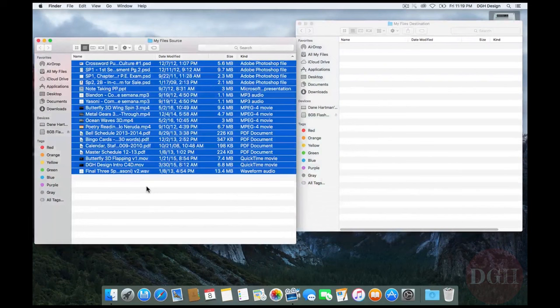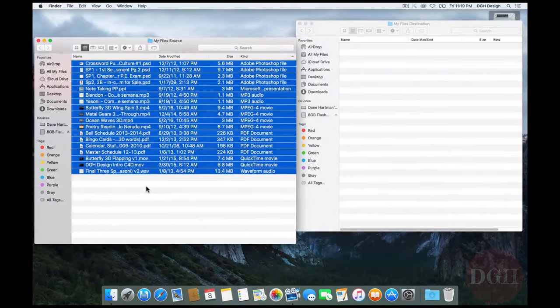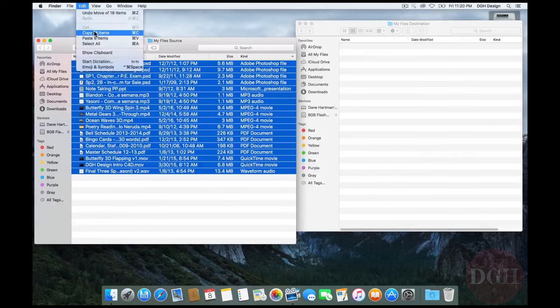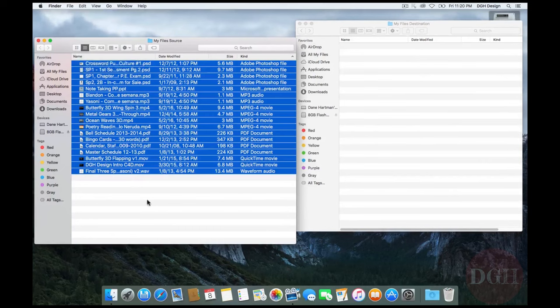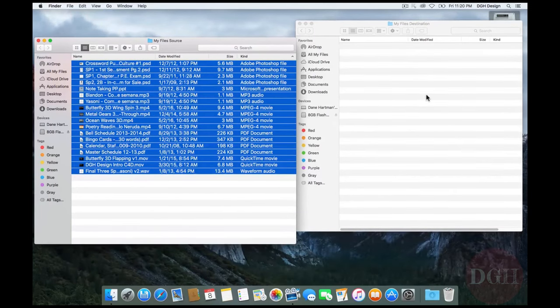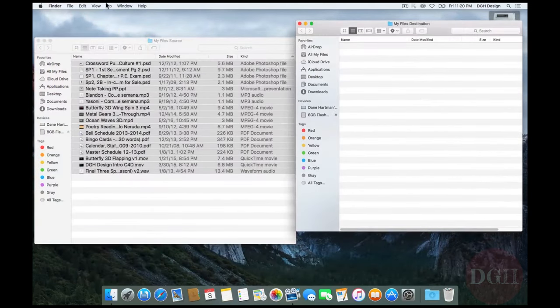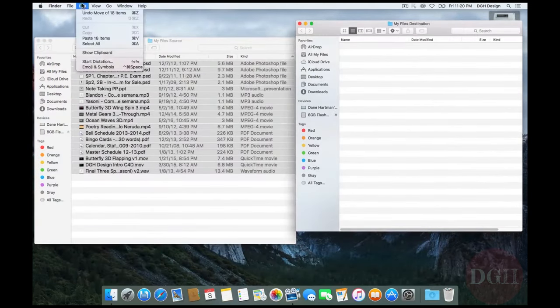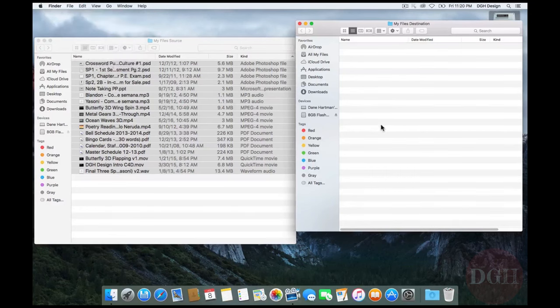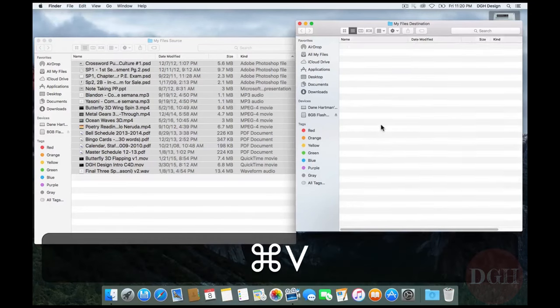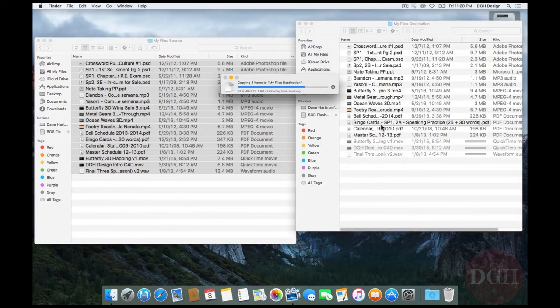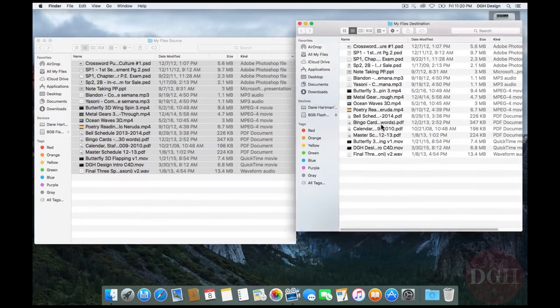My other option is similar to what you may be used to in a word processor, which is to copy the files to the clipboard either by hitting Edit Copy or just hitting Command C. And then going to my destination folder and either hitting Edit Paste or hitting Command V. We've achieved the same thing again.